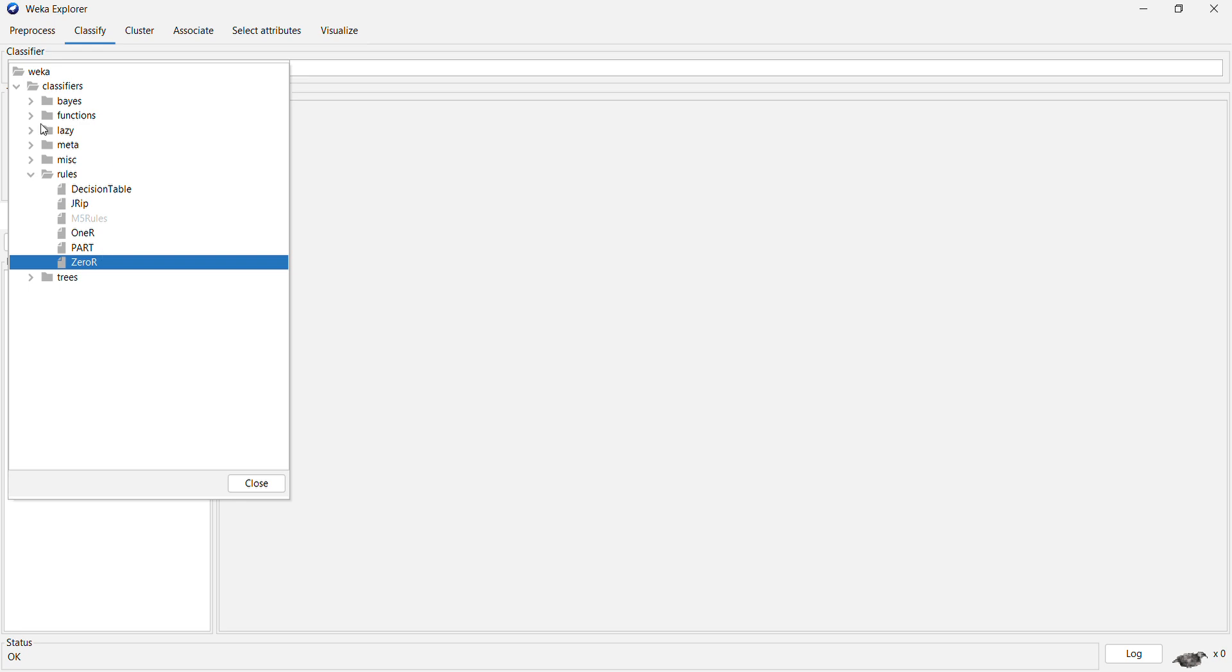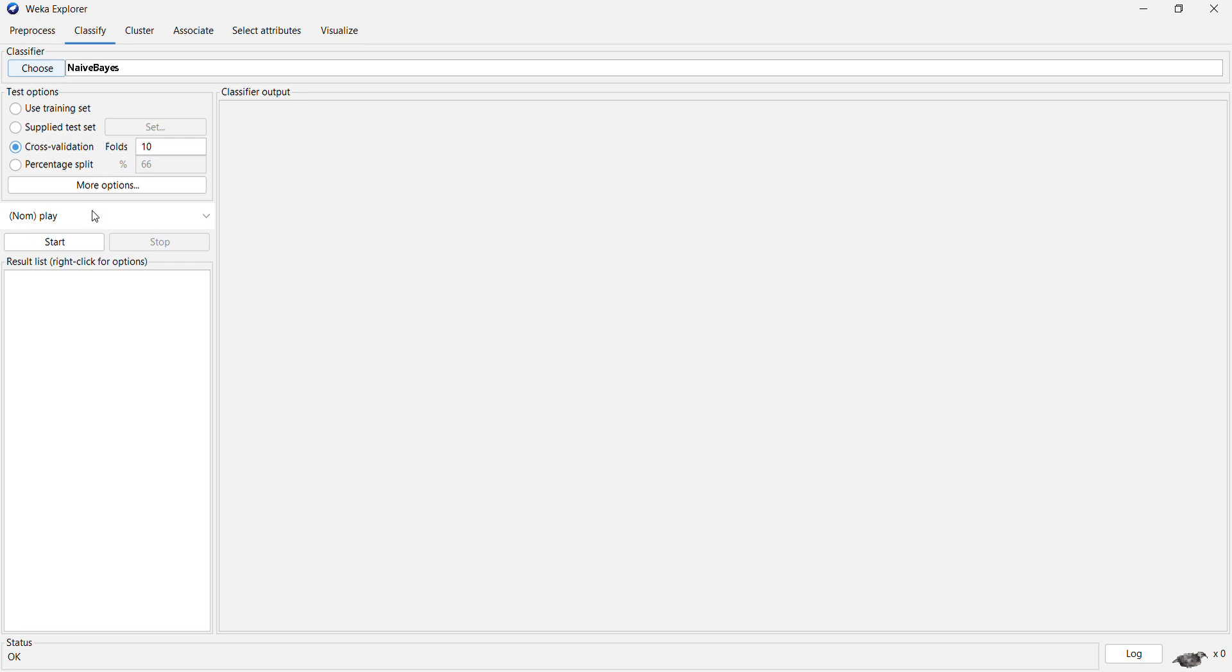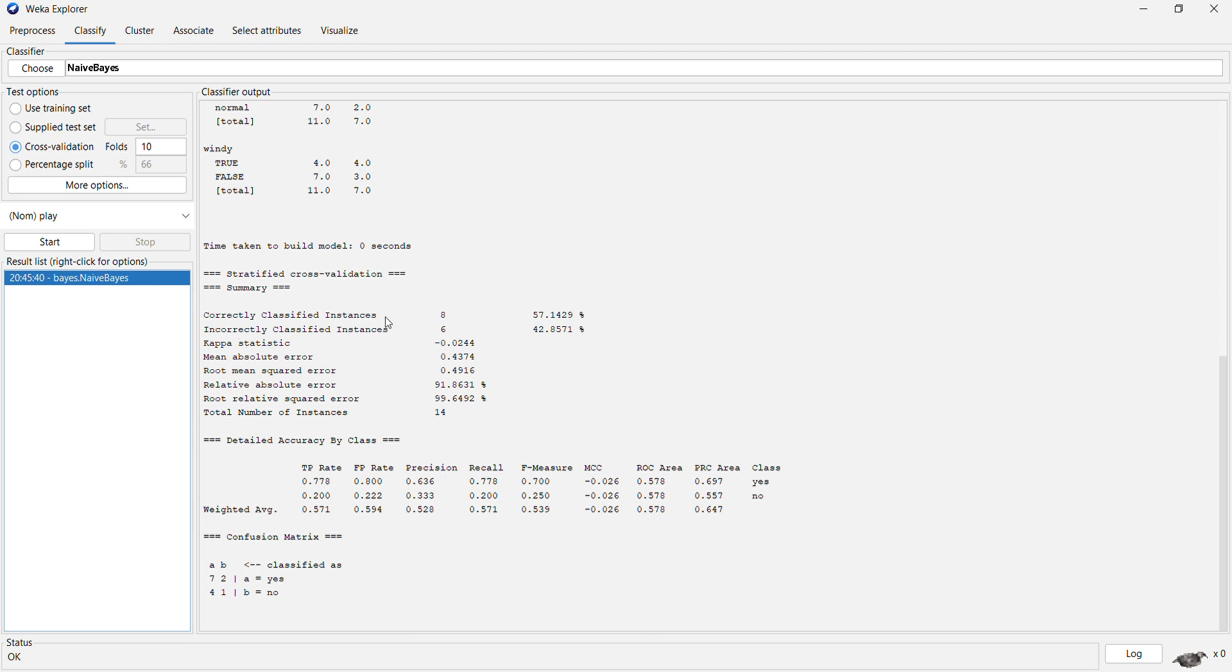So let us select a basic Naive Bayes classifier in this case and let us say start. Now when you start this Naive Bayes classifier, it will start the classification and give us the statistics of classification. The correctly classified instances are 57%, and incorrectly classified are 42%.